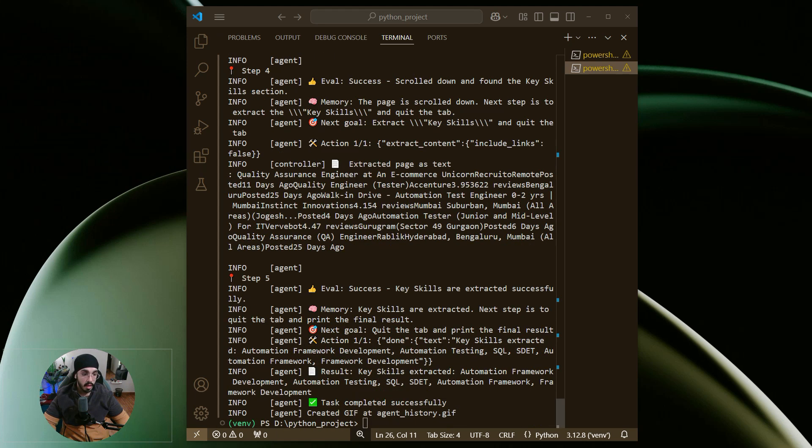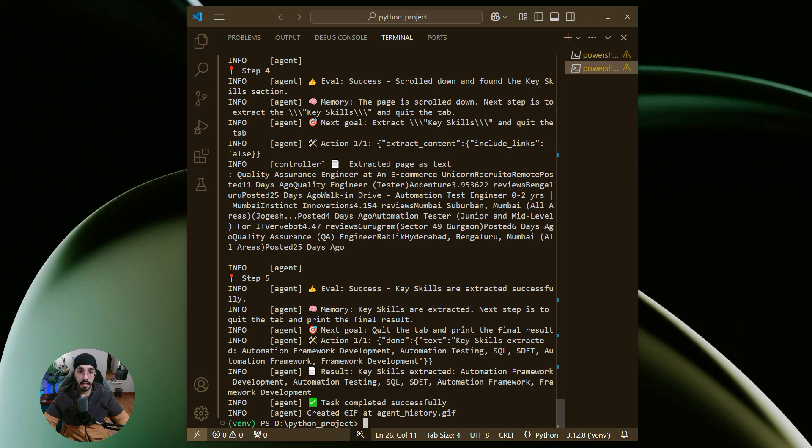I've created a Python script from scratch and I'm using an LLM model, which is Gemini, and I have an API key for that. If you want, you can set that up as well. We will discuss this in another video. In this video, I just wanted to give you a practical implementation.